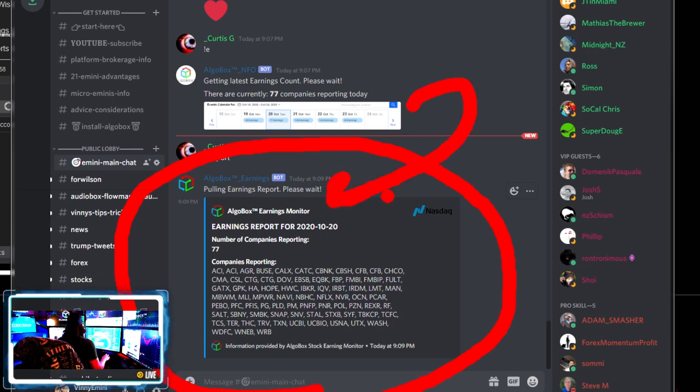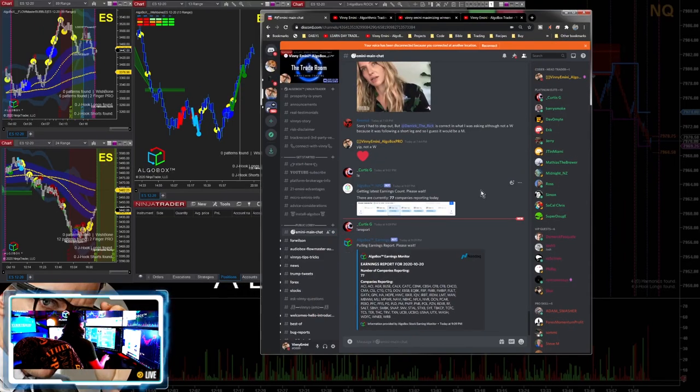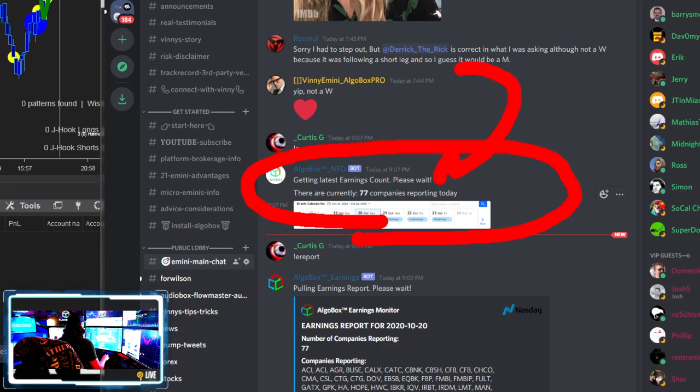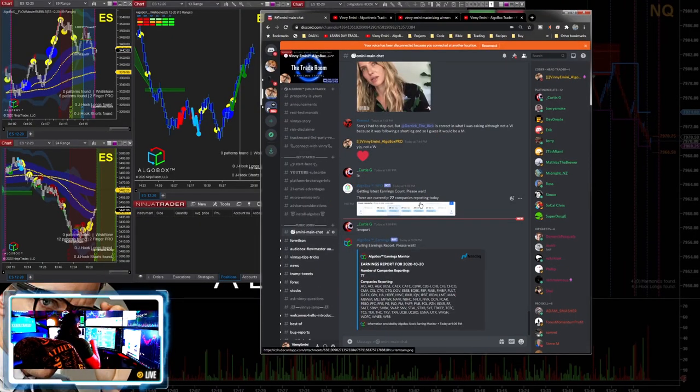If you want to check that out, absolutely you can do that. But the most important thing that we want to know is how many companies are reporting that day. The more the merrier. The bigger the volatility - when we say here in our room 'VIX up, ticks up' - the higher the VIX, the more ticks we make.